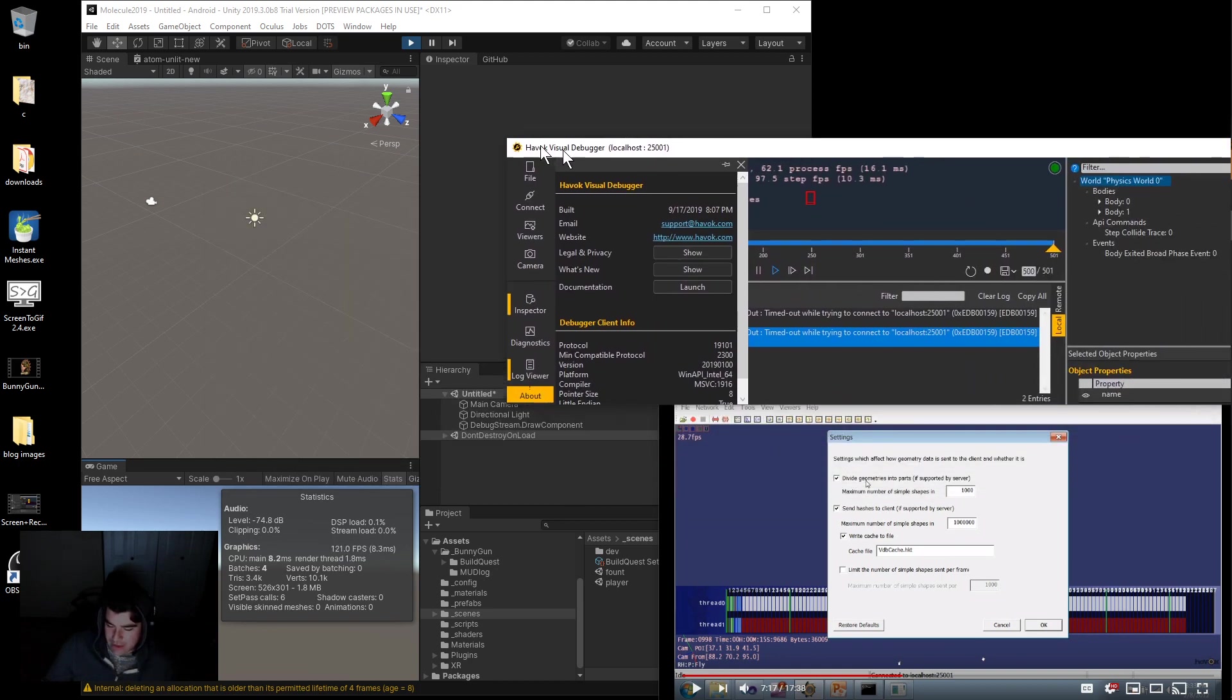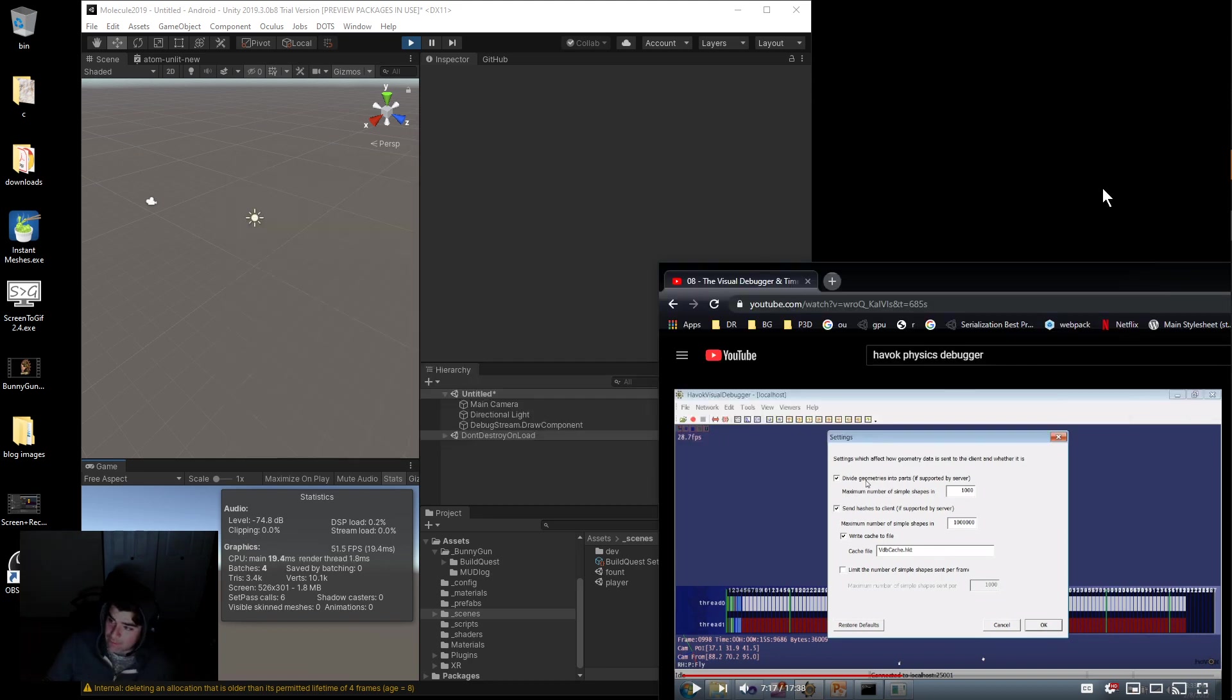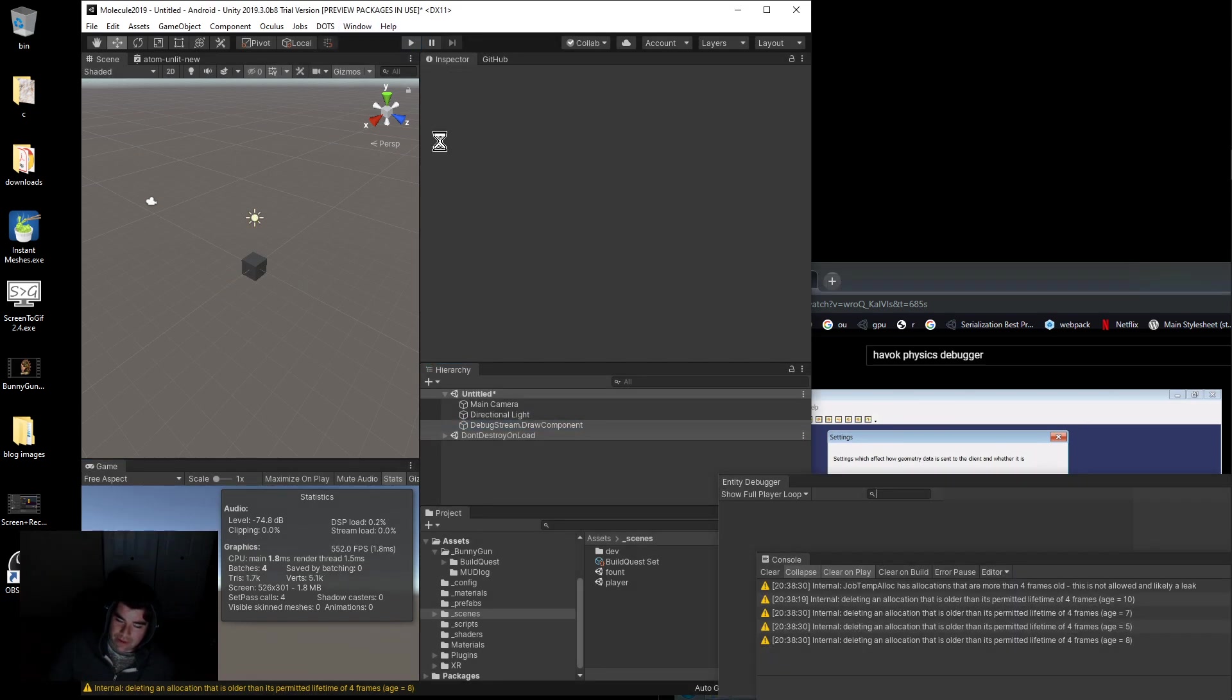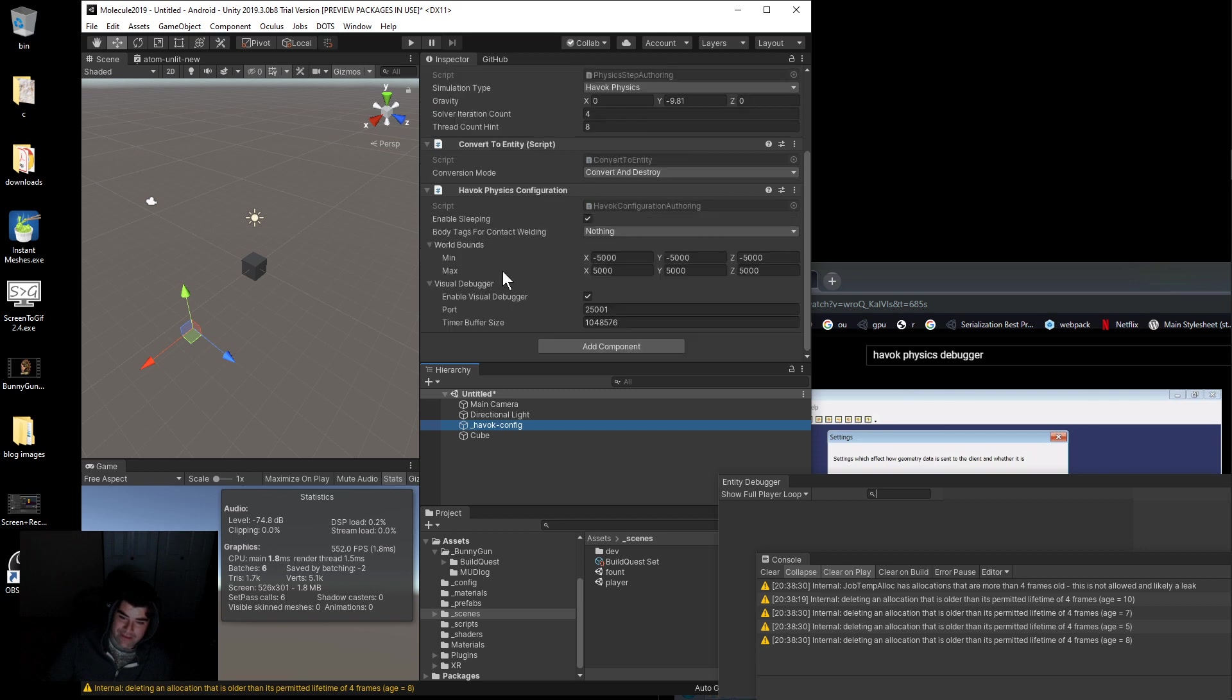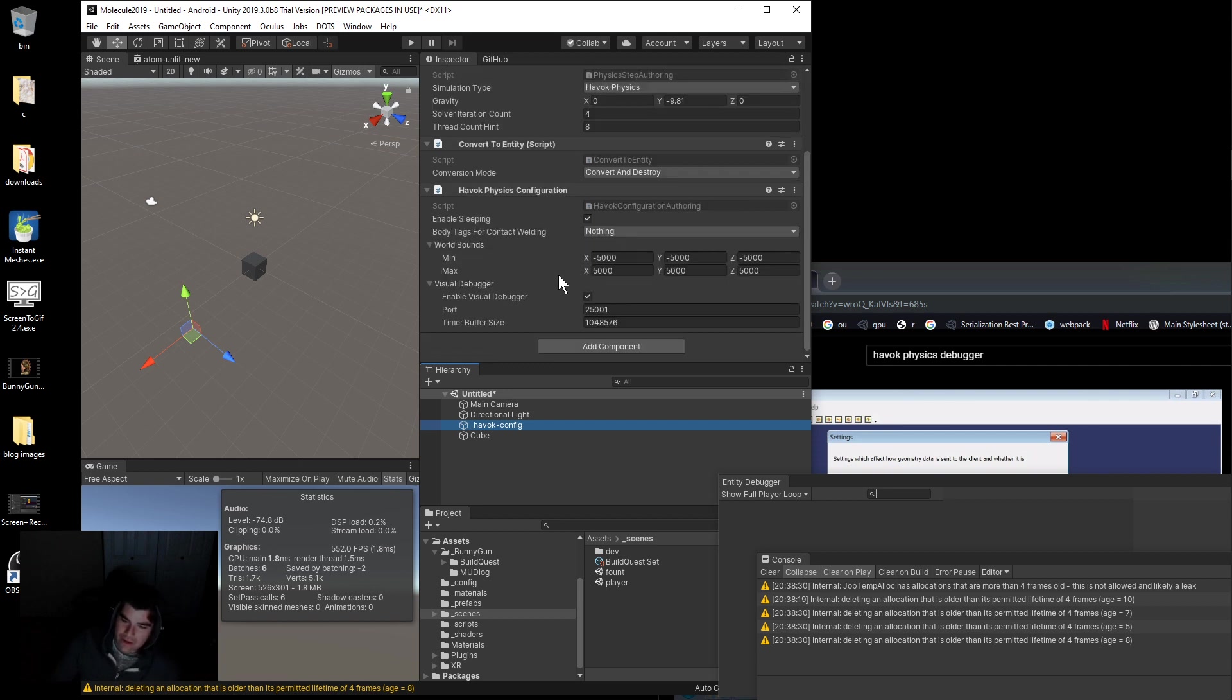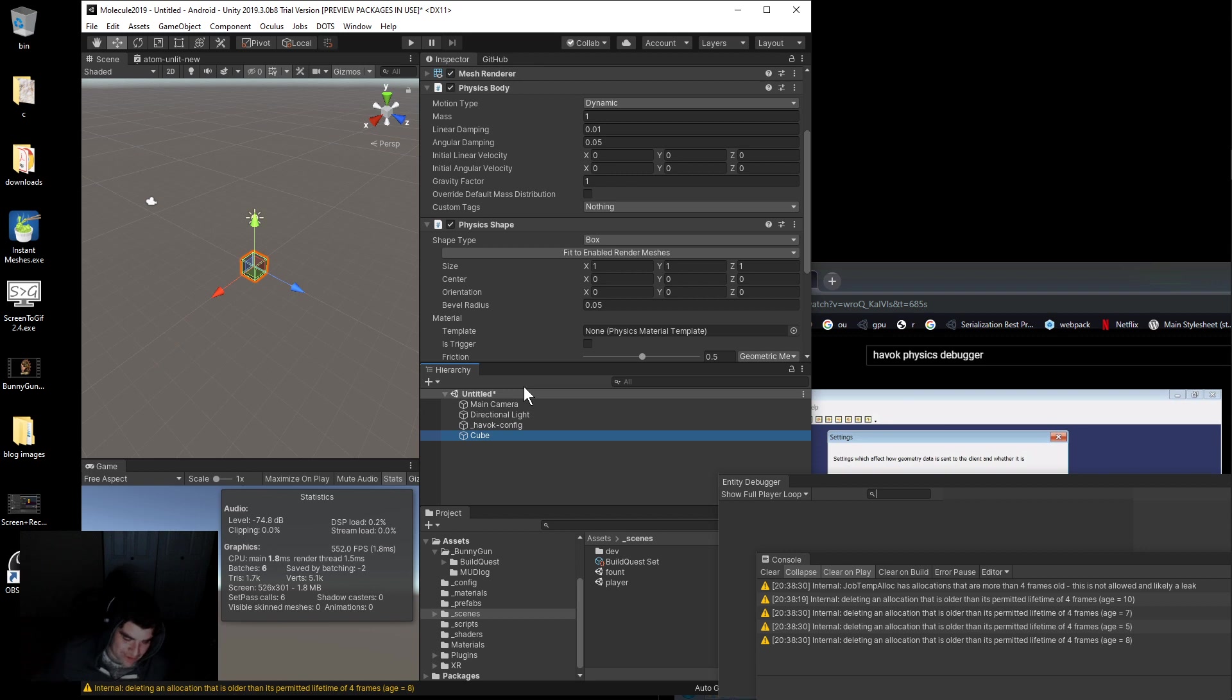So I don't know what the hell is going on in this debugger too much yet, but I am excited to figure out more about it. That's how you set it up. Set up the config in Havoc. Make your Havoc object that's going to hold the config. Add the Physics Step to it, set it to Havoc. Convert it to an entity, then add the Havoc Physics Configuration. If you want to use the debugger, enable Visual Debugger. That took me like half an hour to figure out. Then make sure you add an object to the scene so that the simulation actually runs and then the debugger will turn on.